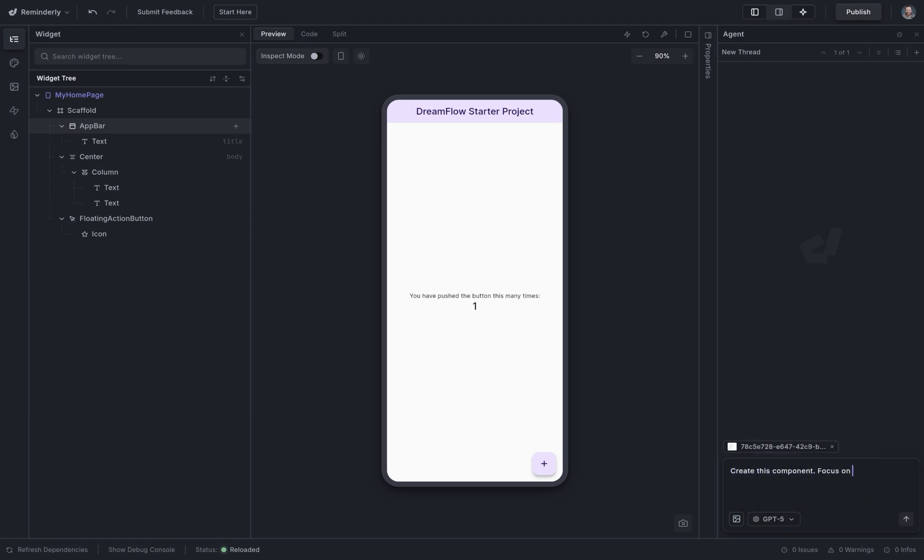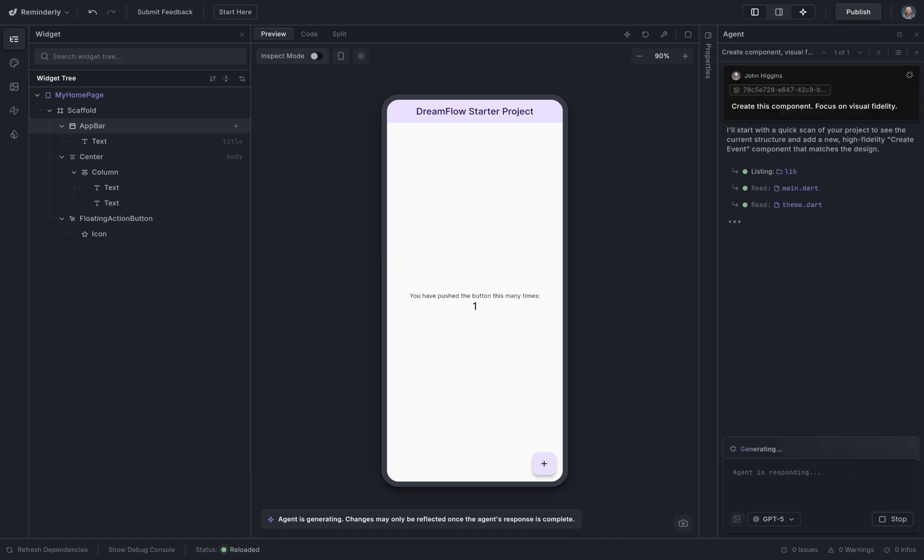Focus on visual fidelity. The agent is going to understand the image, our prompt, look through the project, make a plan, and execute it.